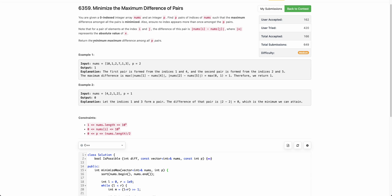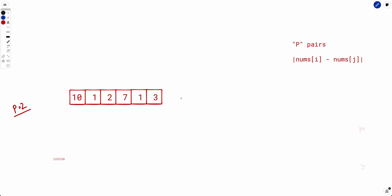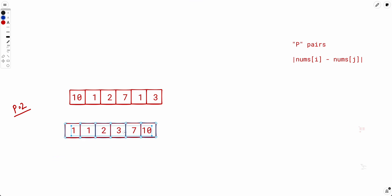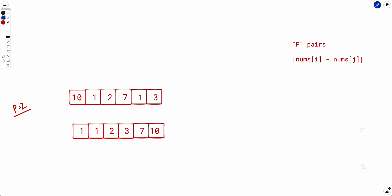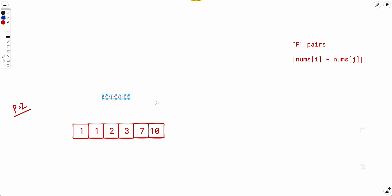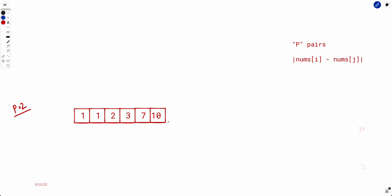So firstly, we have to find the minimum difference among all p pairs. The first thing to note is that the order of elements in the array doesn't matter. So as always, if order doesn't matter, we will simply sort the array and work with the sorted array, because working on a sorted array is most of the time easier than an unsorted one. So let's sort the array and this is our new sorted array which we will work with.